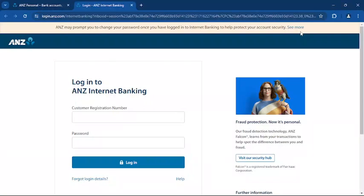Before logging in, you have to take some security tips. Always use a secure network to access your bank information. Do not share your login credentials with anyone. Ensure your device has updated antivirus software.